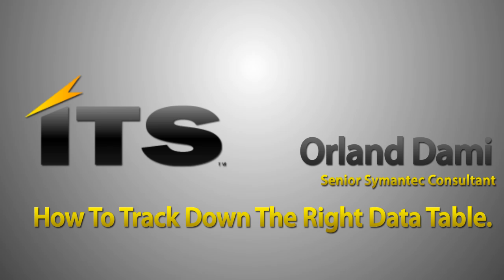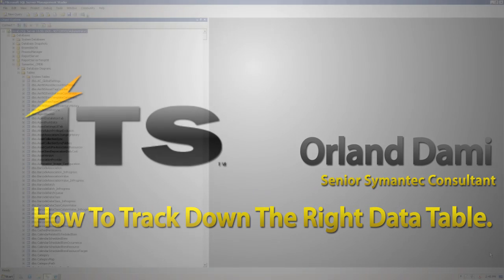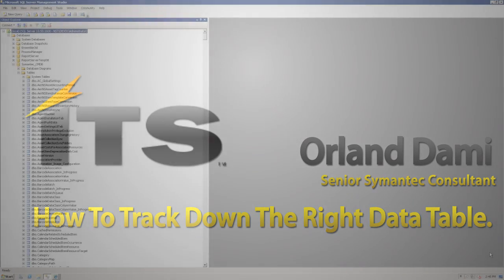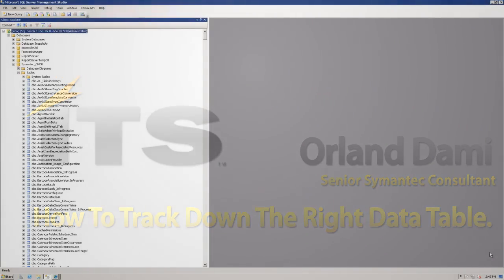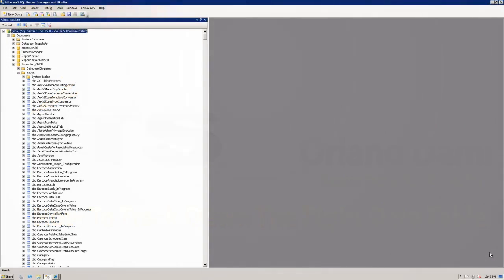So you've run inventory in your environment. You've collected countless points of data concerning software, hardware, user information, and so on, and it's all gone into your SQL database. And it's time to write that report that will really polish off the system. But where does it all go?